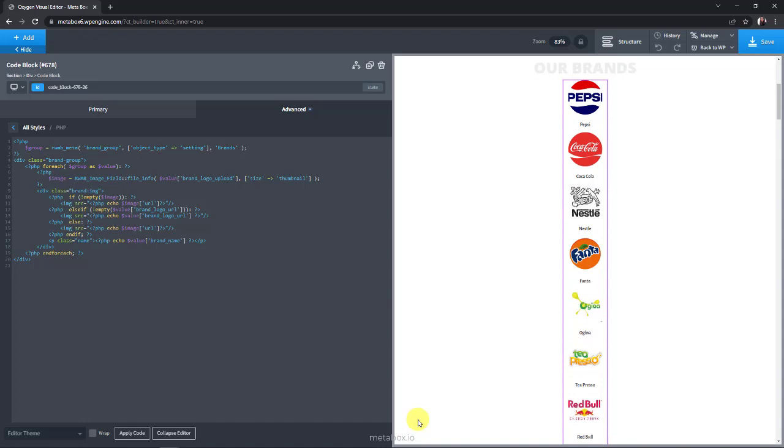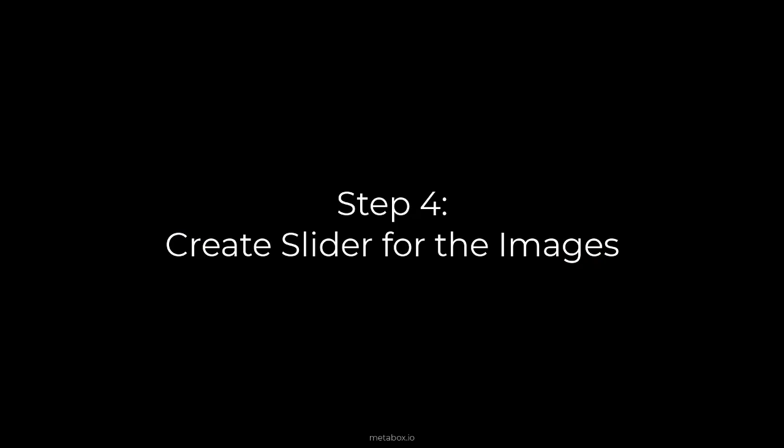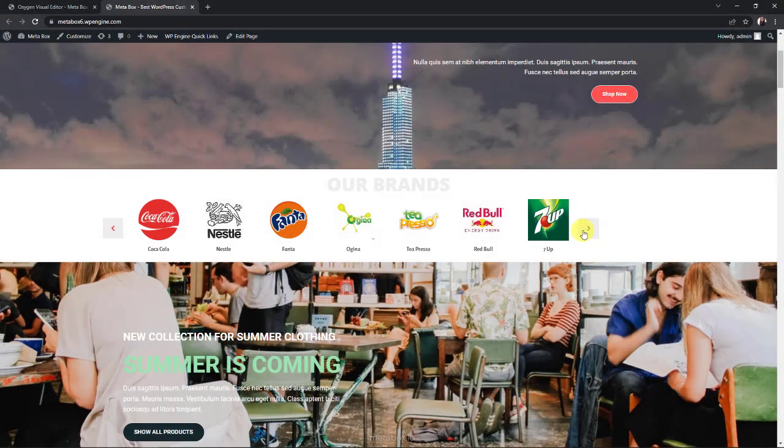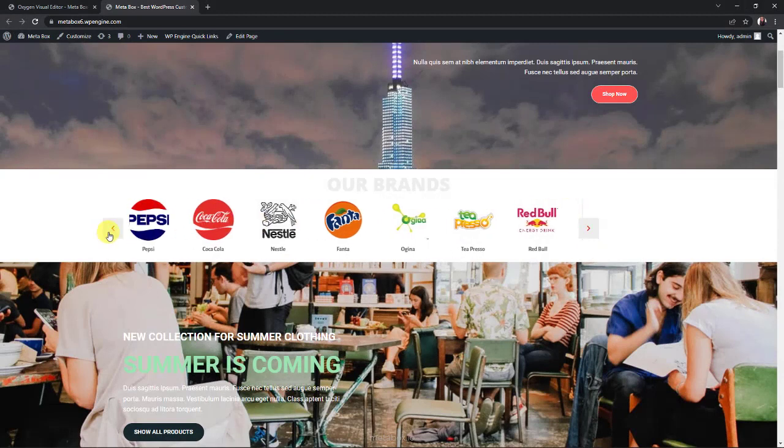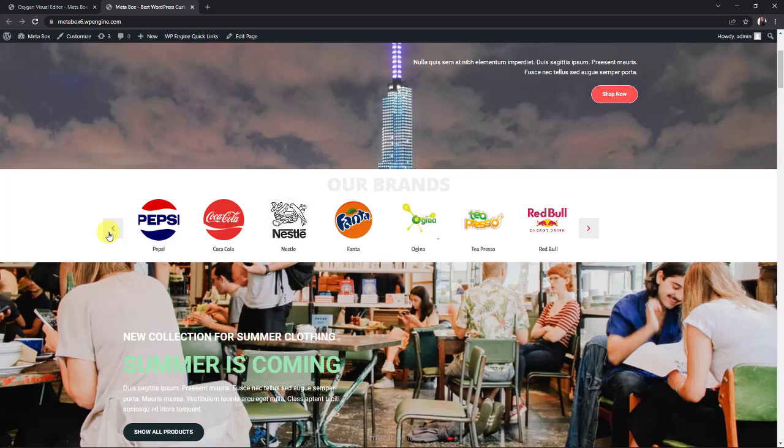Thus, we'll need some JS and CSS to make it look good with a better layout. As you see at the beginning of this video, the logos are in a slider, and brand names are displayed correspondingly. To have it, I'll use some JS and CSS.